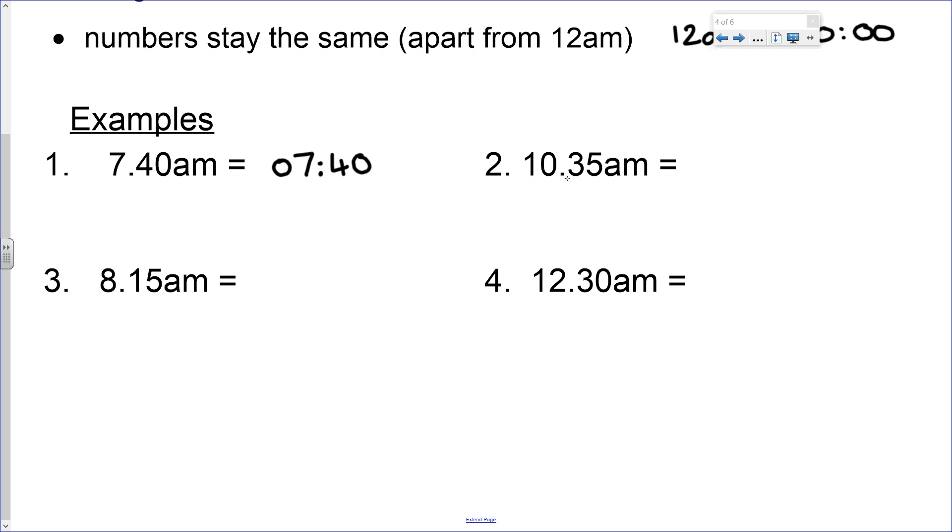Number two. This time we've already got four digits: 10:35. We keep the numbers the same because it is AM. We separate it with a colon.